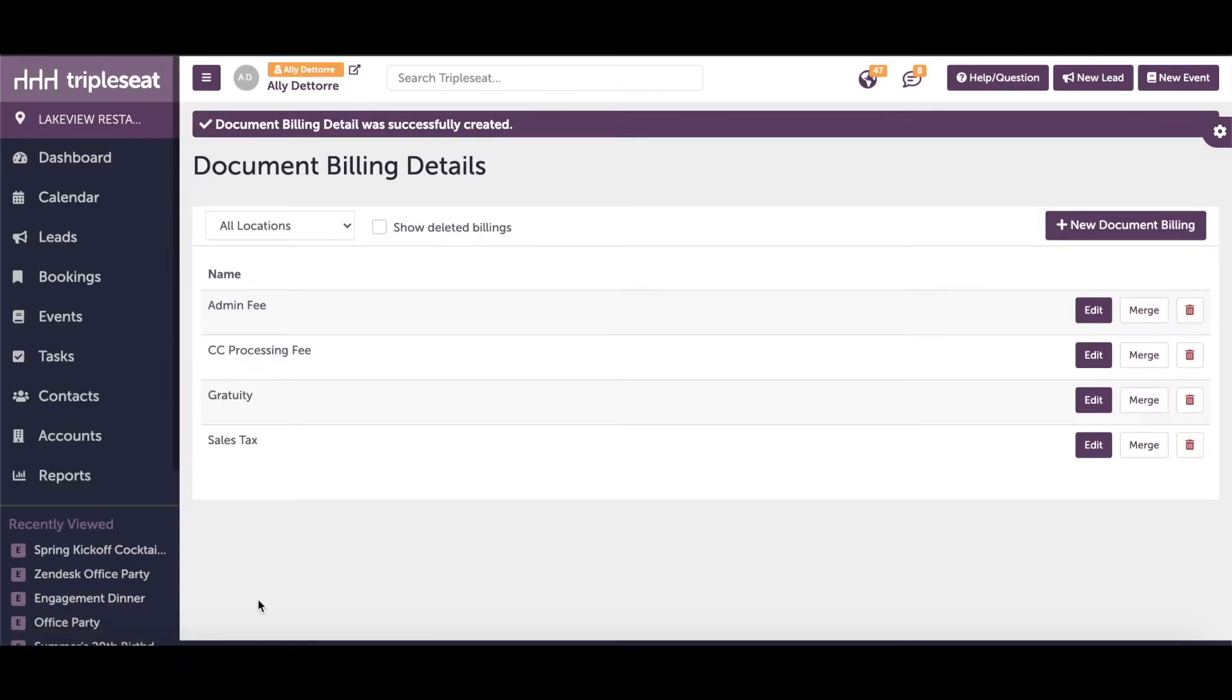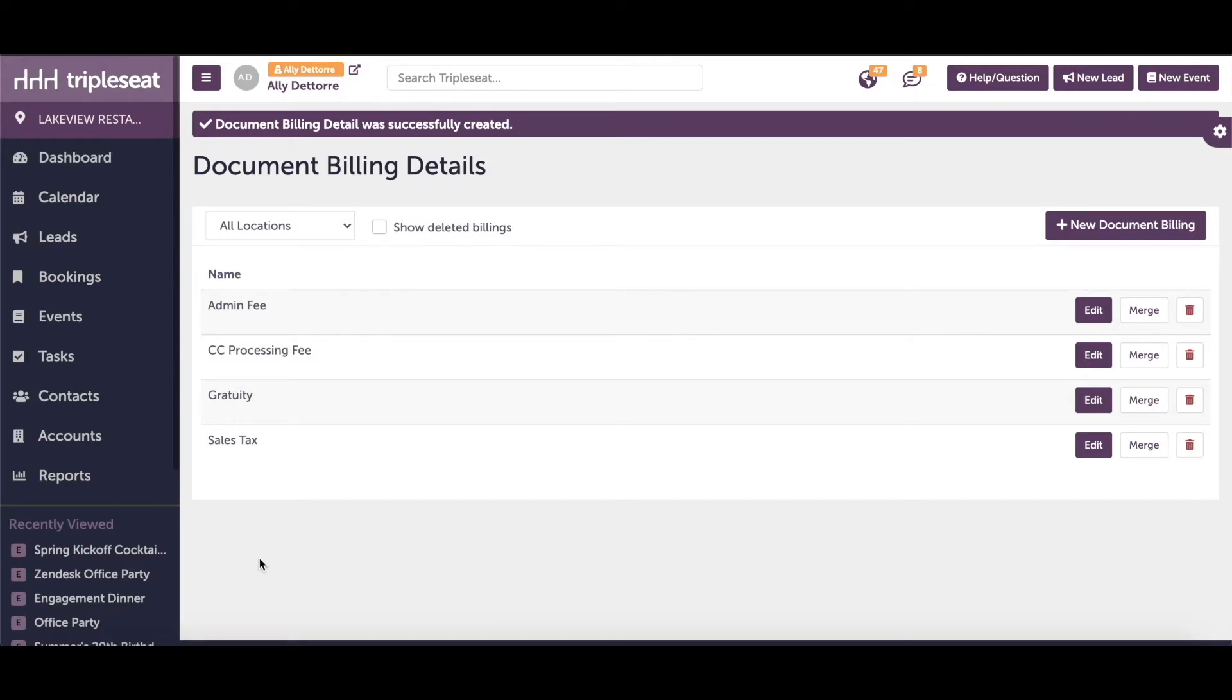Let's say we need to add tax to this admin fee. If you need to apply billing details to each other, click on the billing detail being applied and check off the billing detail it's being applied to. So since we are applying sales tax to the admin fee, we will check off admin fee from within the sales tax billing detail.